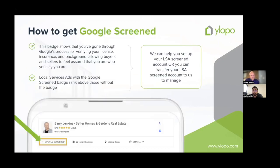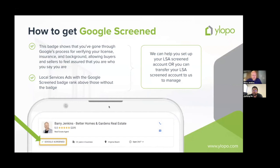Getting Google Screened means you've gone through the Google setup process where Google has validated your state licensing, background, realtor status, and office address. At that point you get a 'Google Screened' badge on your profile. Getting set up on Google is a pain — getting approved can have a lot of issues. If you don't have Google LSA, our team can entirely set it up for you using our enterprise Google account access. Someone trying to do it on their own took about two and a half months.